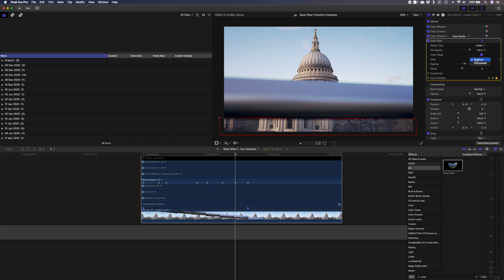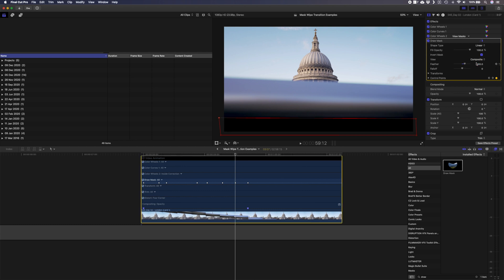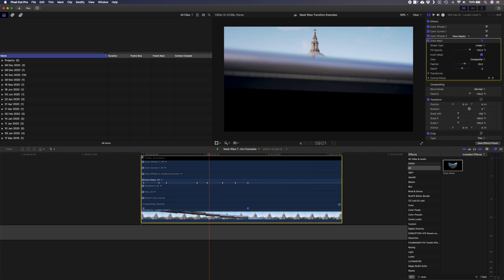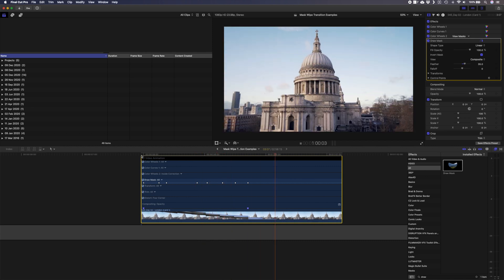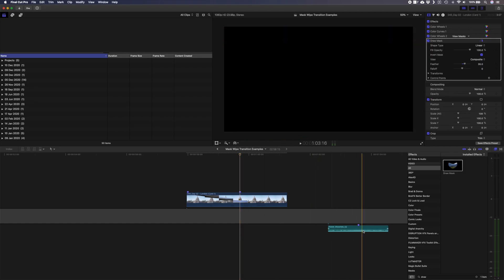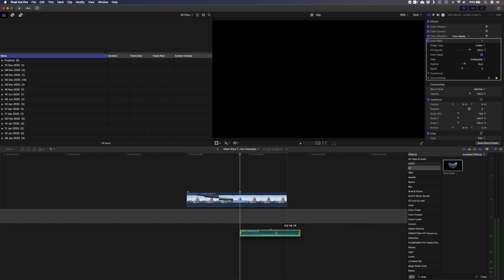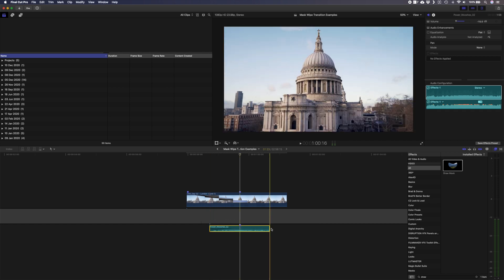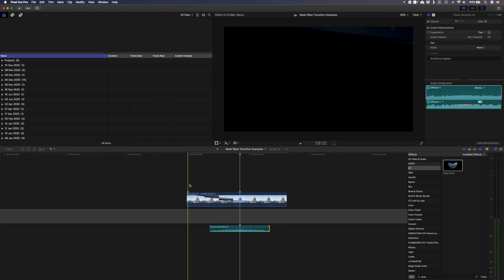Let's switch the view mode on the mask back to composite and play the transition back. You can always go back and tweak your mask in composite view if you need to do any fine tuning. The last step is to add some sort of whoosh sound effect to enhance the transition, and you can play around with the timing until you're happy. Here is the final transition with the sound effect.